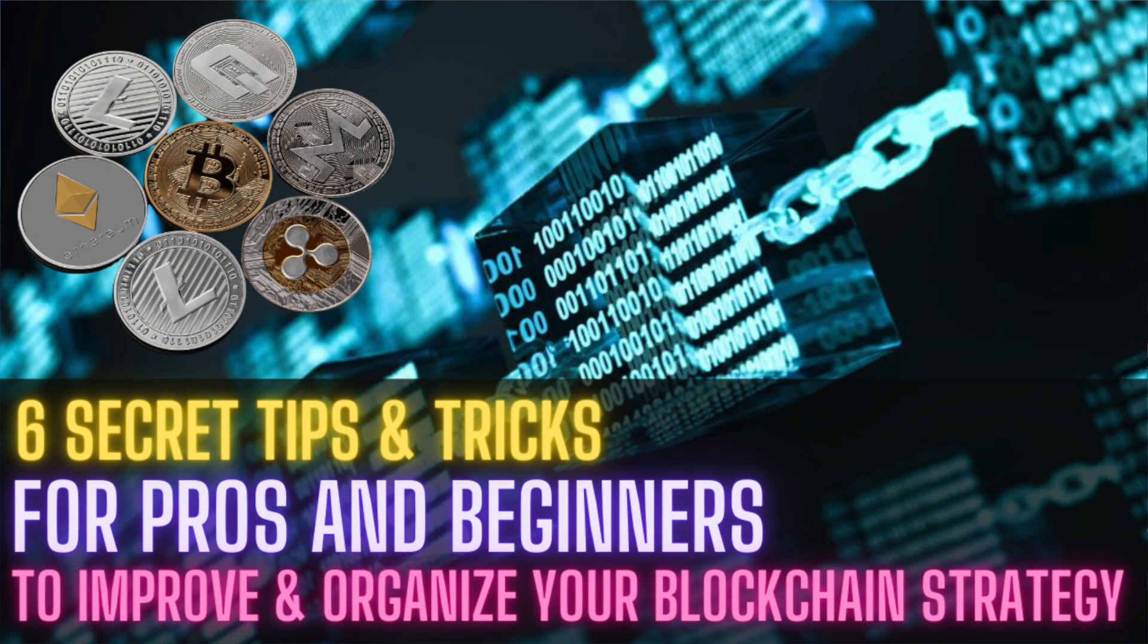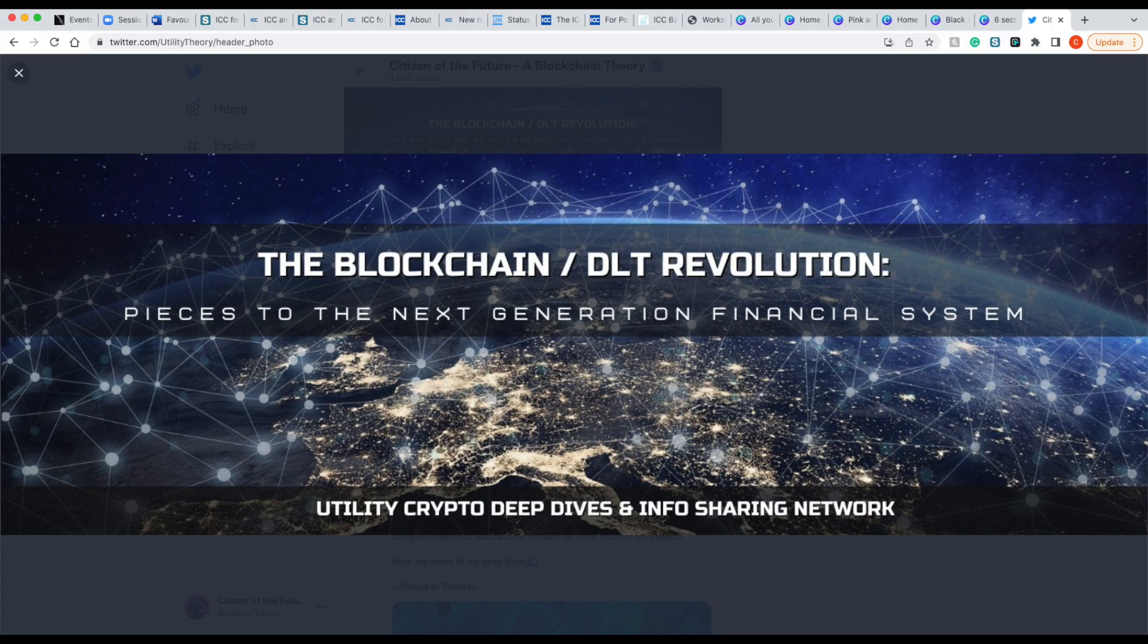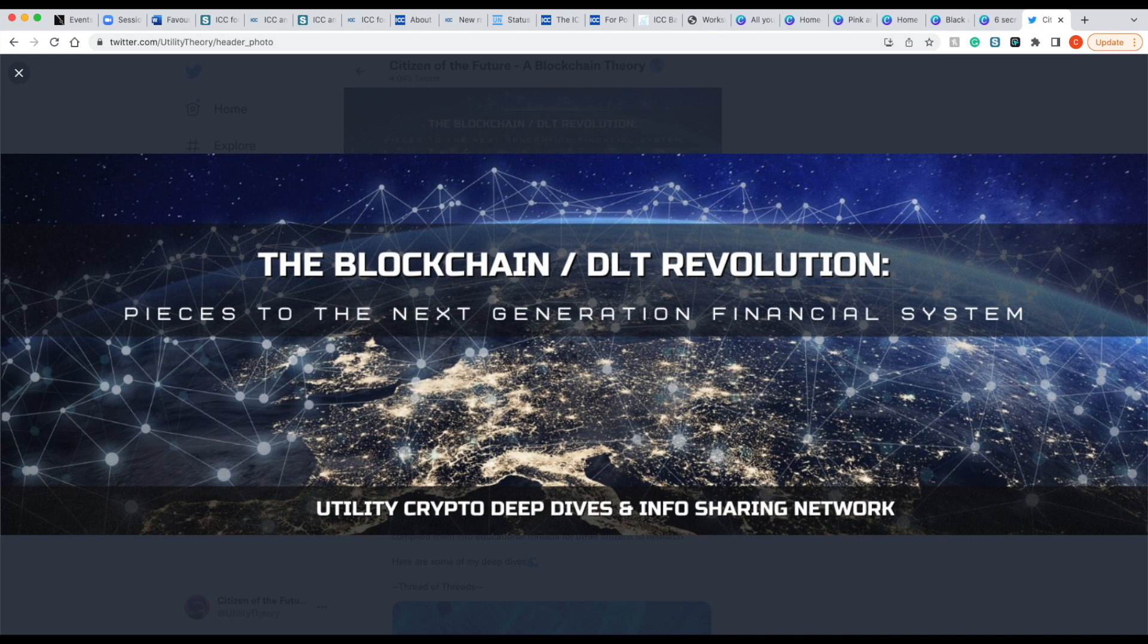Hey, citizens of the future, citizen of the future here. In today's video, I'm going to cover six secret tips and tricks that have worked for me, that I've come across these last four years in my activity following the blockchain revolution. These tips and tricks are for pros and beginners because it doesn't matter where you are in your journey, everyone has room for improvement. The things I go over in this video are a wide variety of different things that you can use to improve your processes and organize your information.